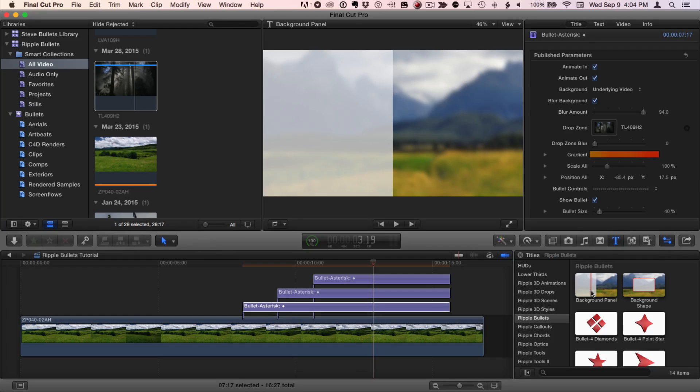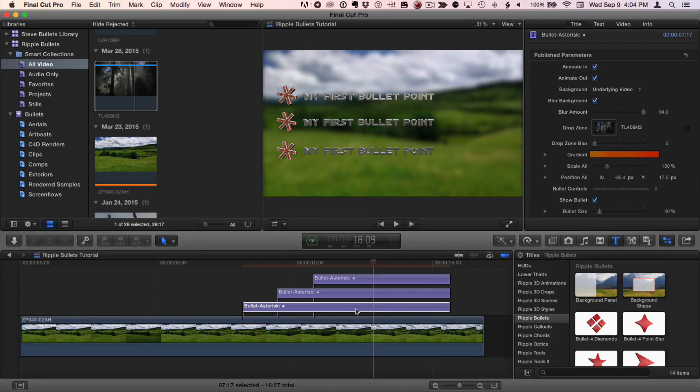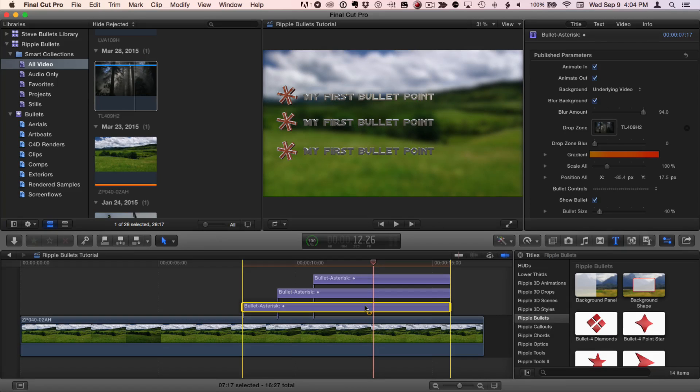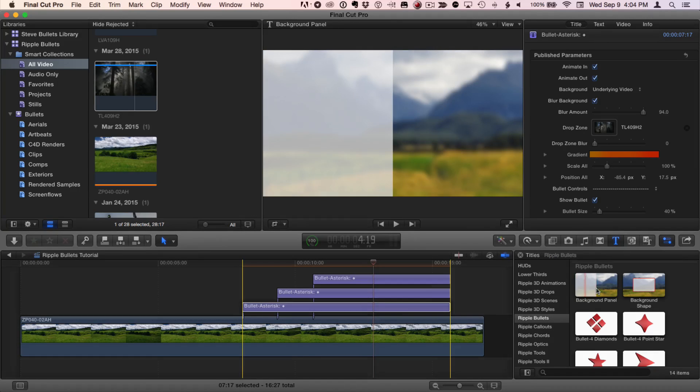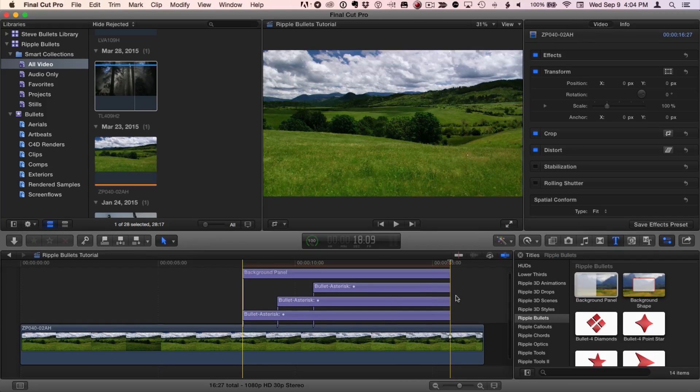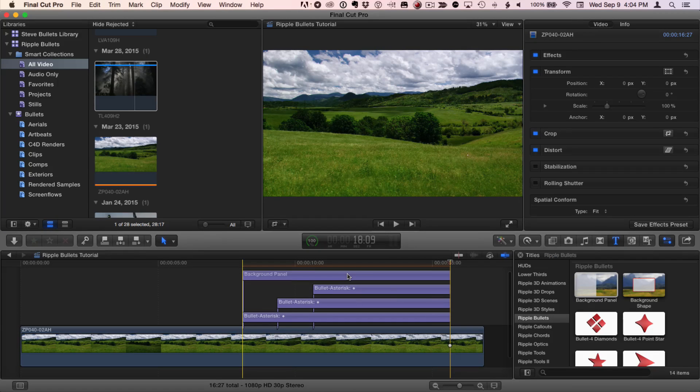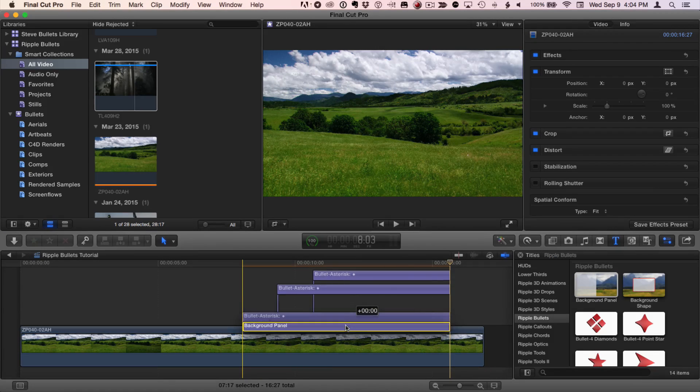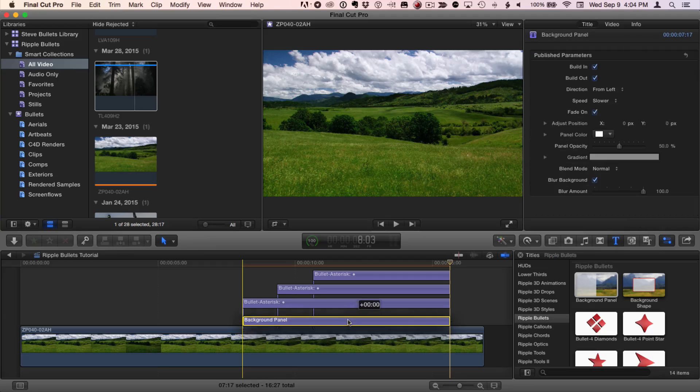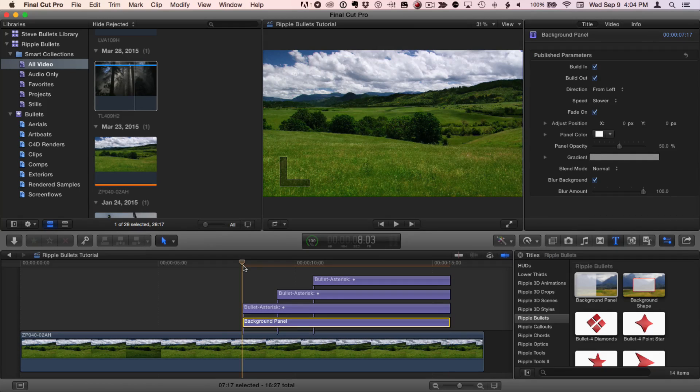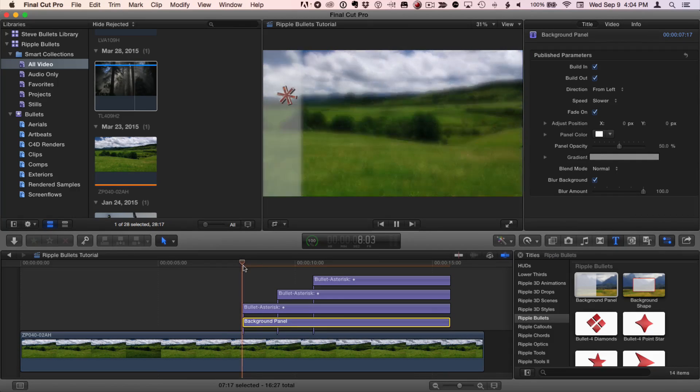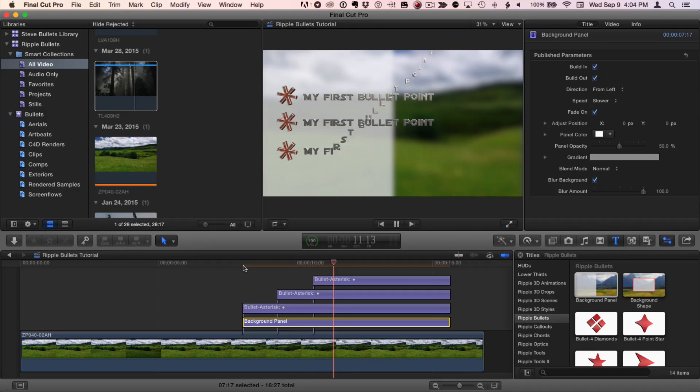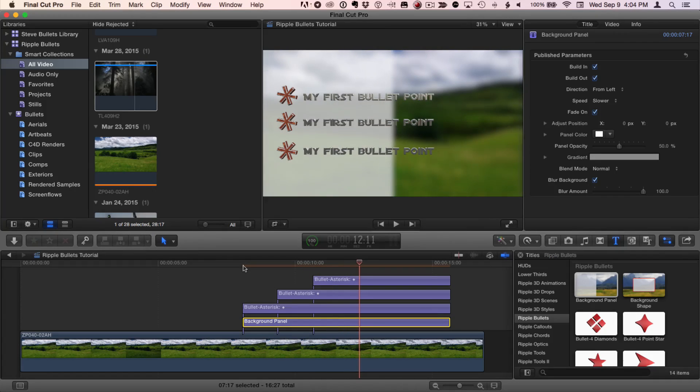I've selected this bottom bullet in order to set a range. I'll press X to set a range for that once it's selected. Then I'll select the background panel and press Q. Then with the shift key held down, I'll drag the background panel below all the bullet items. If I play now, the background panel animates in, but it needs a little bit of adjustment.